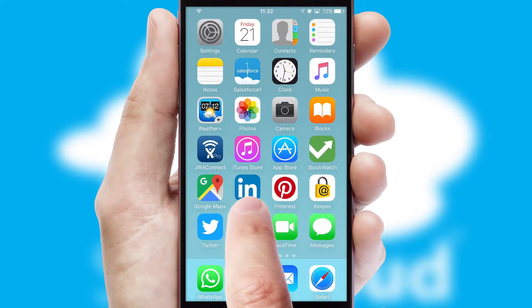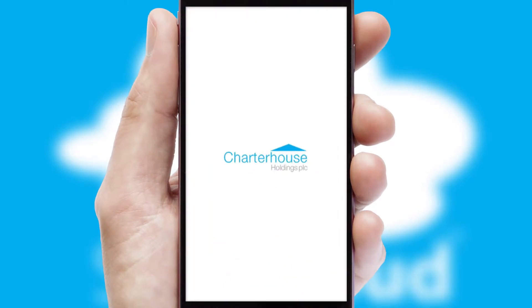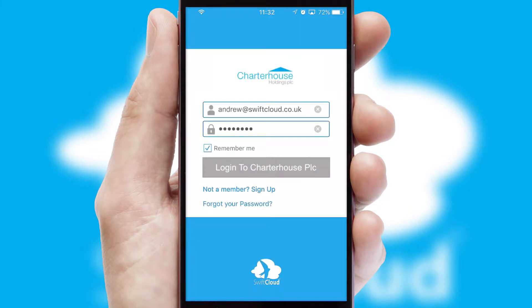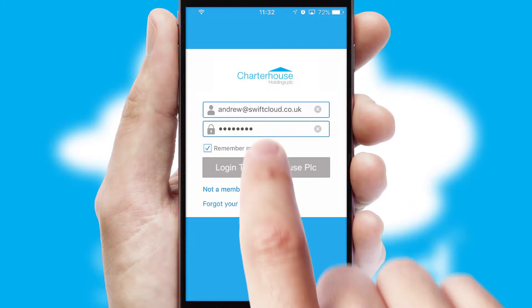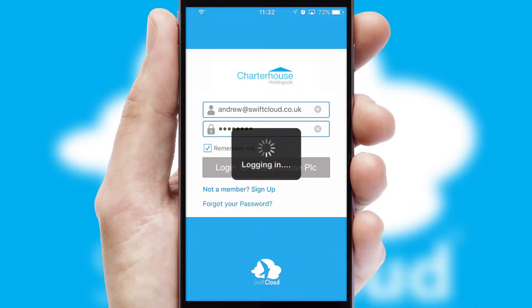After clicking on your branded icon, a customized splash screen will appear. This leads to the login screen, which includes your company logo, and you can choose your own color themes throughout the app. Simply log in and you're ready to go.